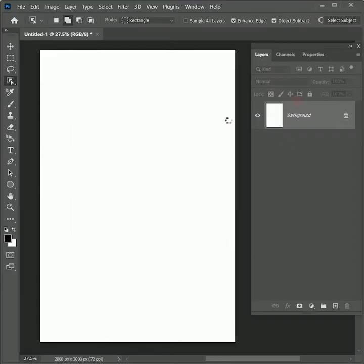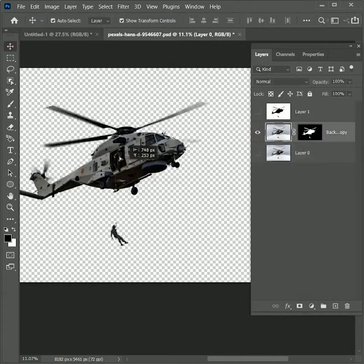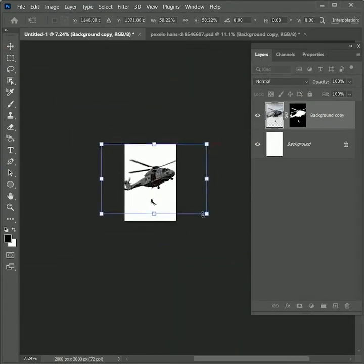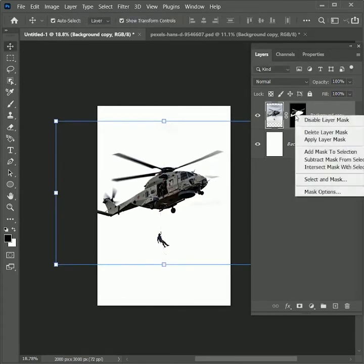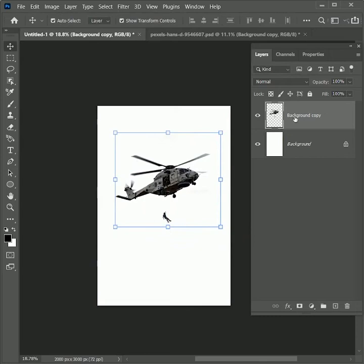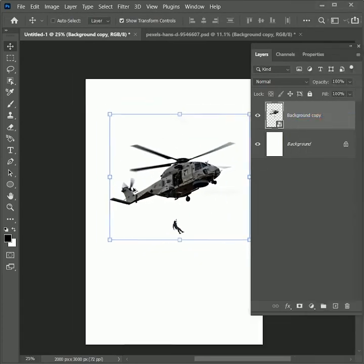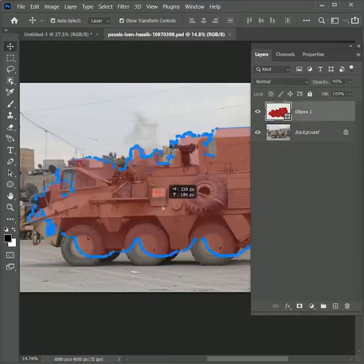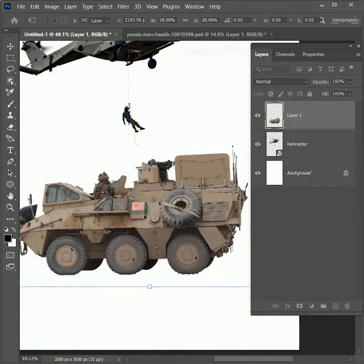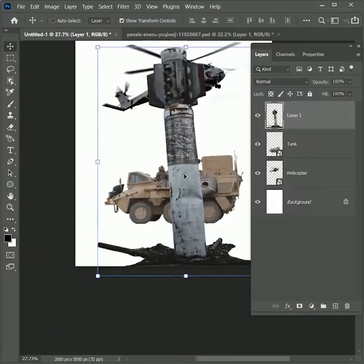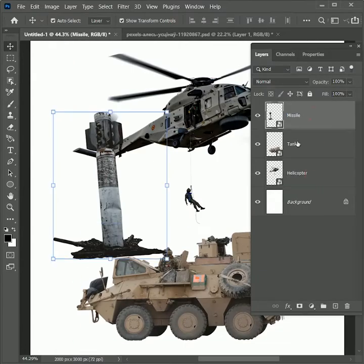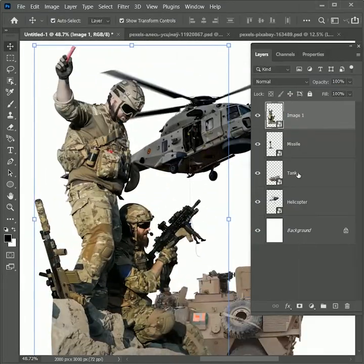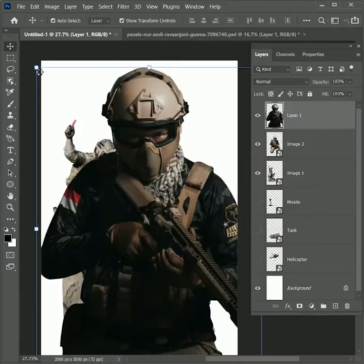Let's open this file and drag this helicopter to our main file. To remove the extra portion apply the layer mask, scale it down and convert it into a smart object. Rename this layer as helicopter. Similarly we will place other images as well. We are actually creating an environment of the war and these are some little props that we are going to use in the background like the helicopter and the missile and few images of soldiers. Rename them as image 1, image 2, image 3.